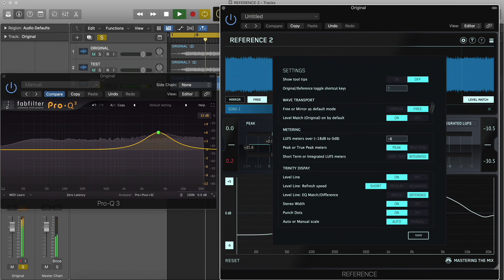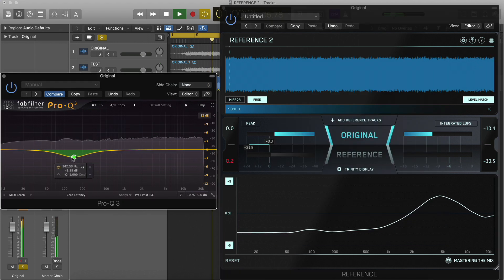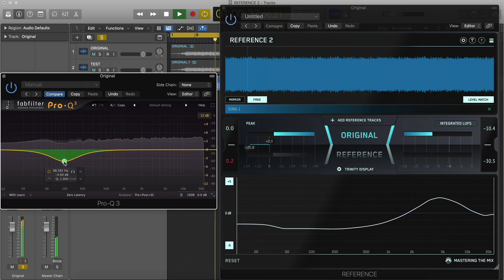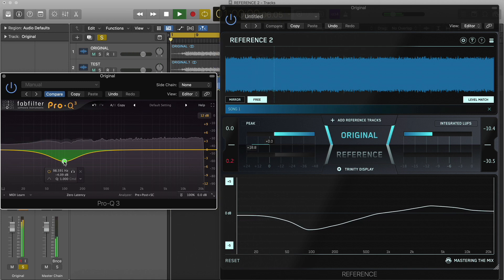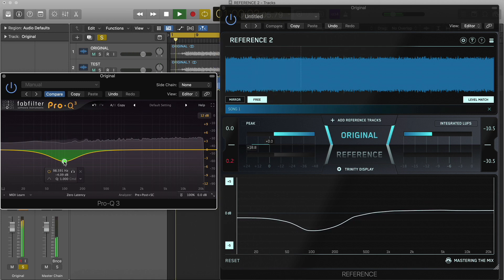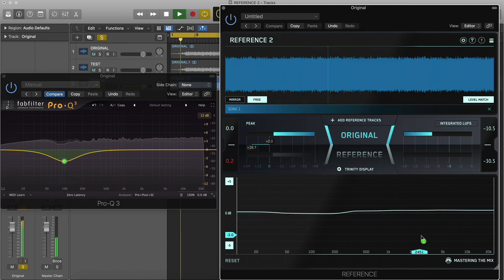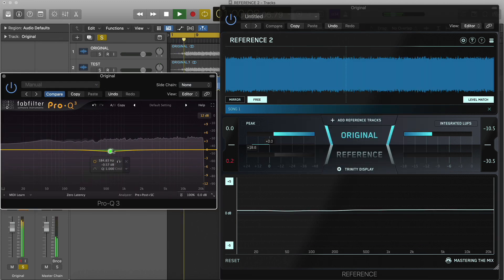The medium refresh mode updates over 10 seconds. With both short and medium refresh modes, you don't need to click reset for the level line to reflect changes made to the EQ of your track. The third option, integrated, accumulates input analysis data constantly.